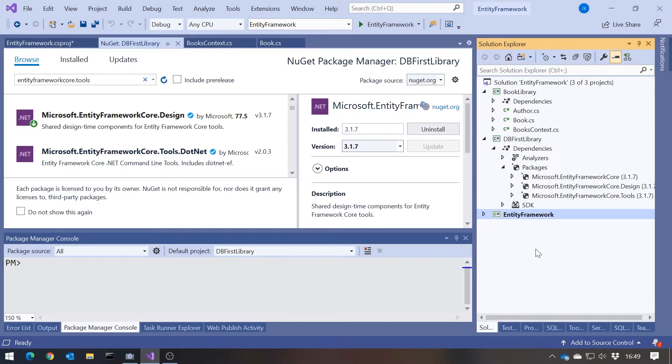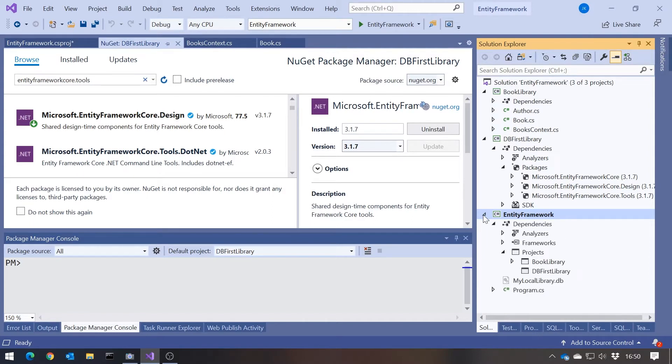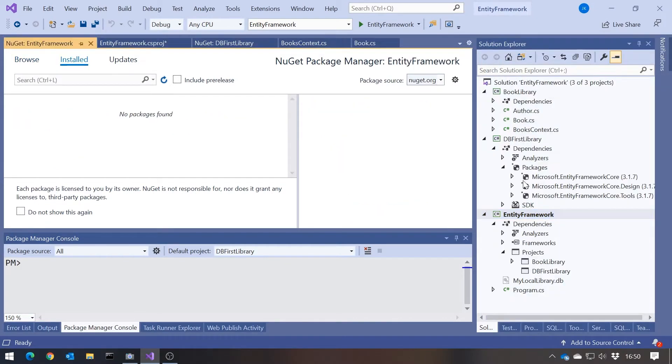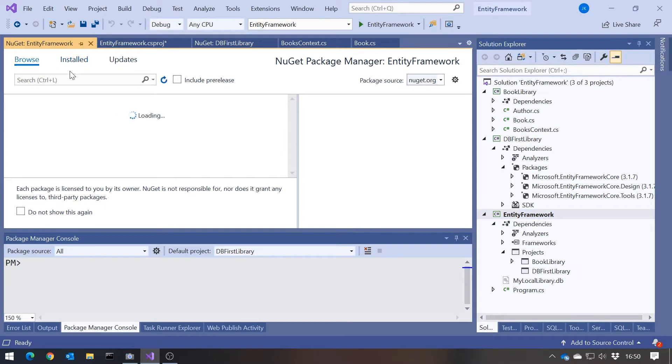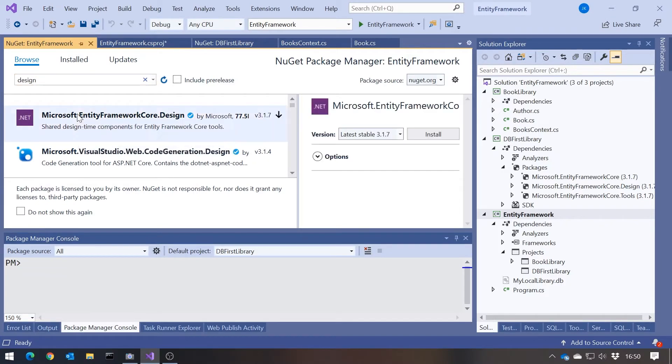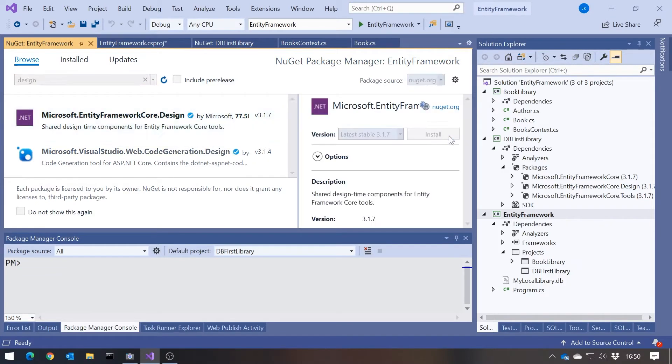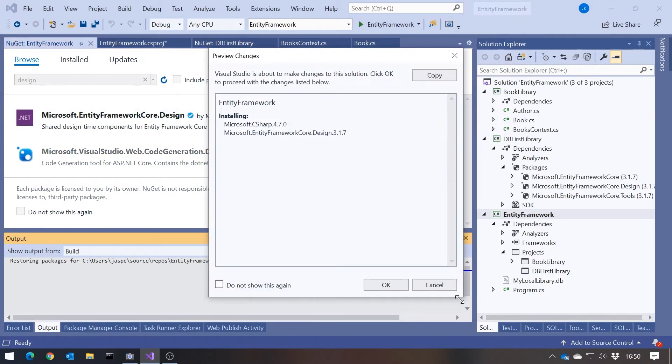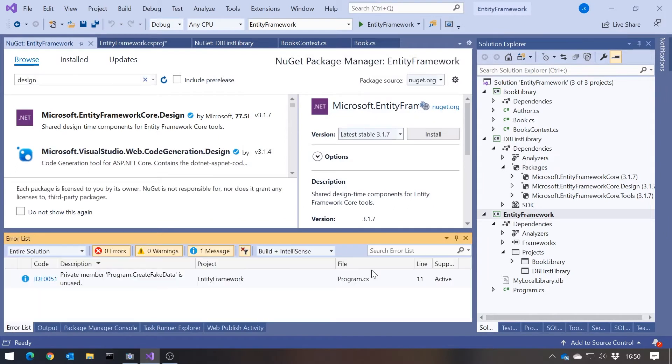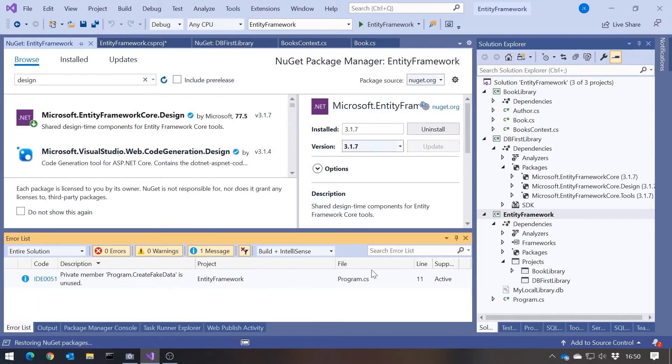Then also in our main project, our Entity Framework project, we've got to put that design library in there. So if I go to the Package Manager for there and do a quick search for design, there's our Entity Framework Core design, install that. That should give me the bare minimum that I need to make this all work.